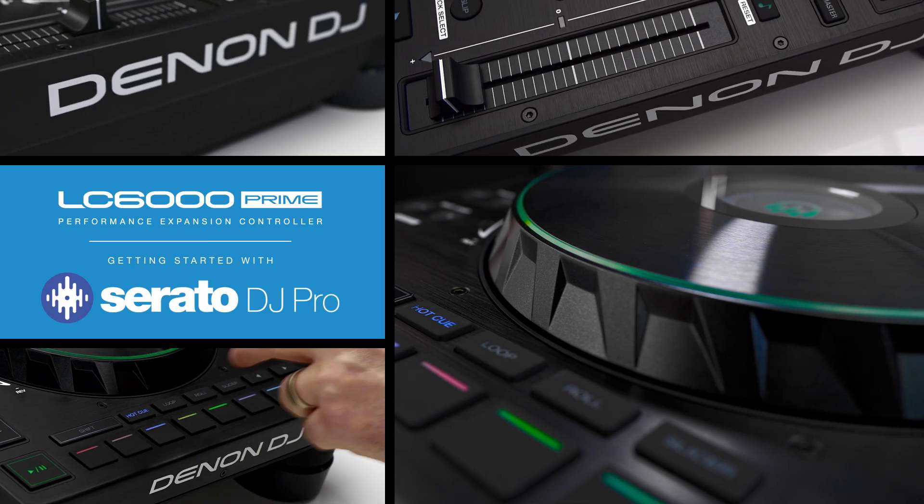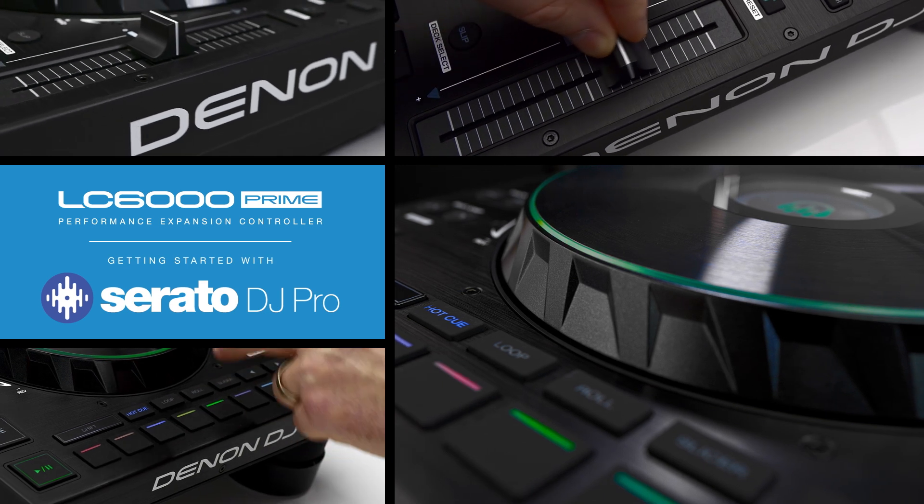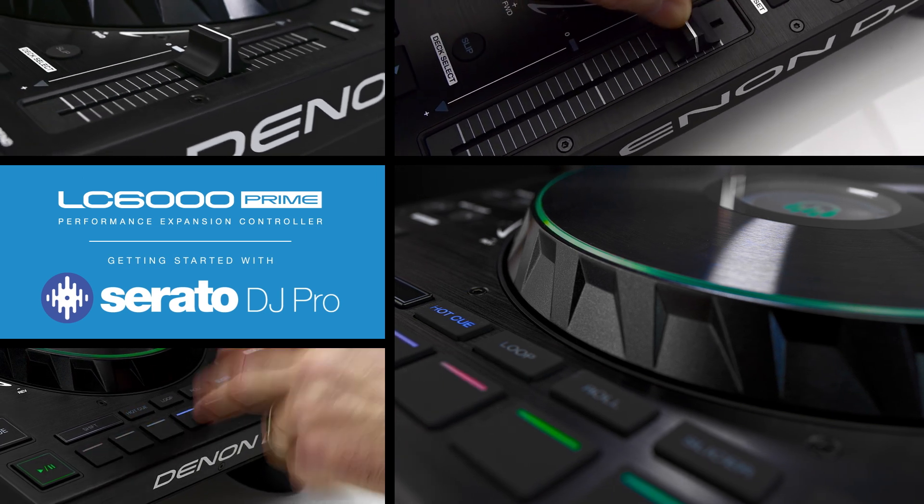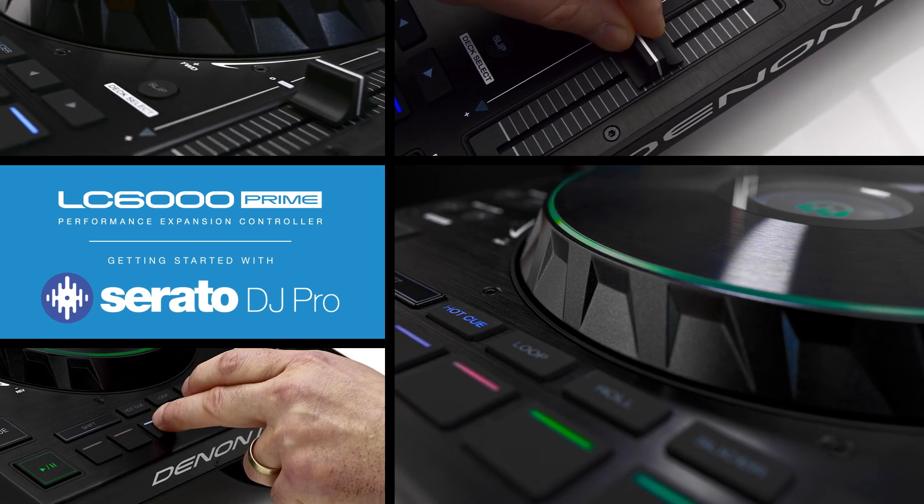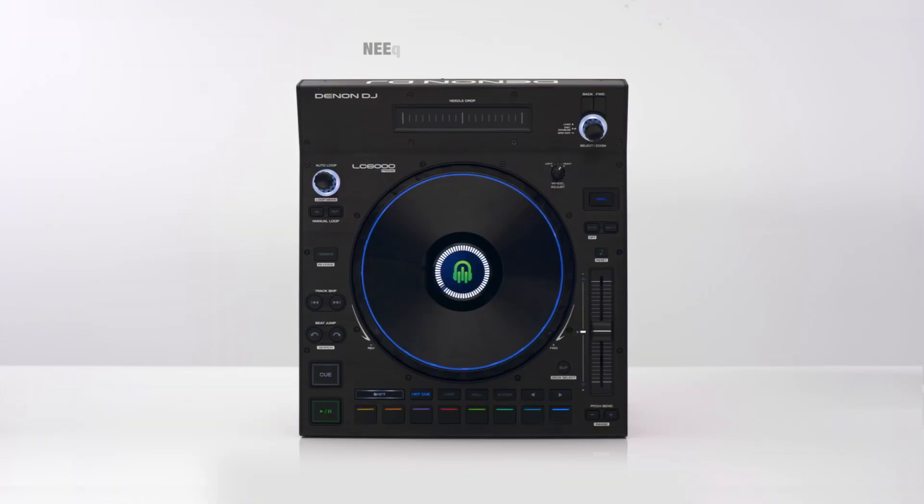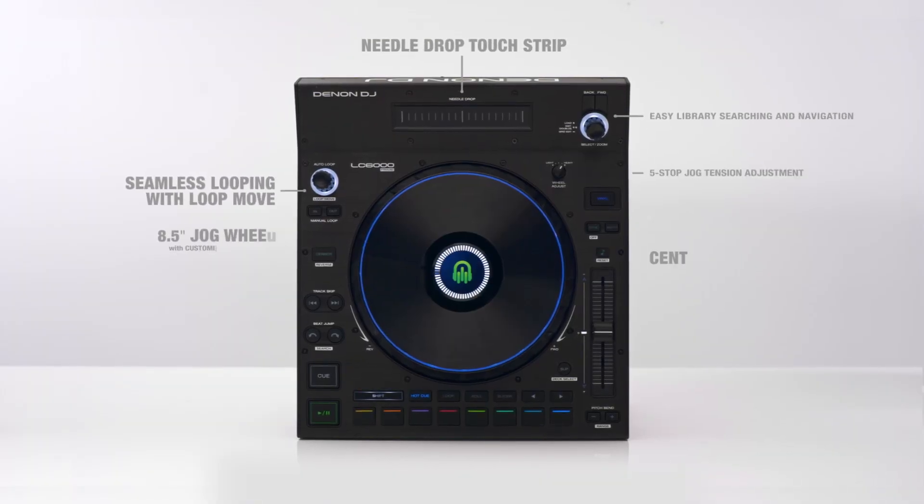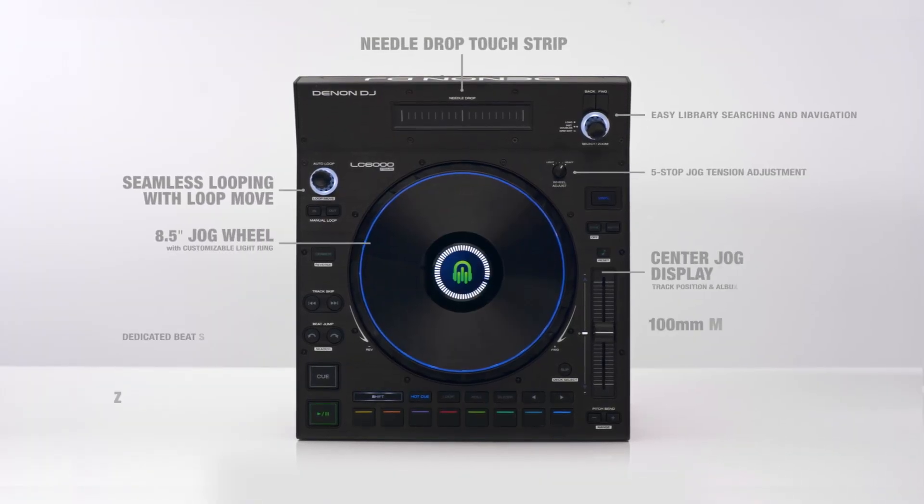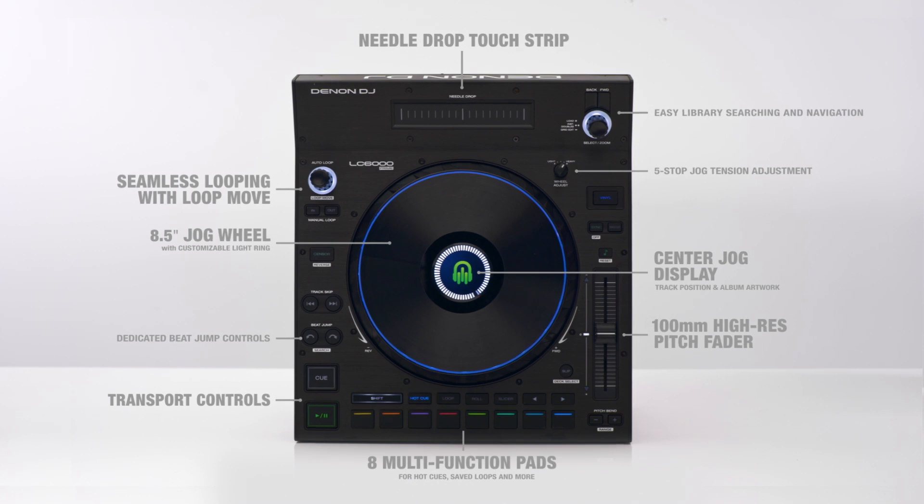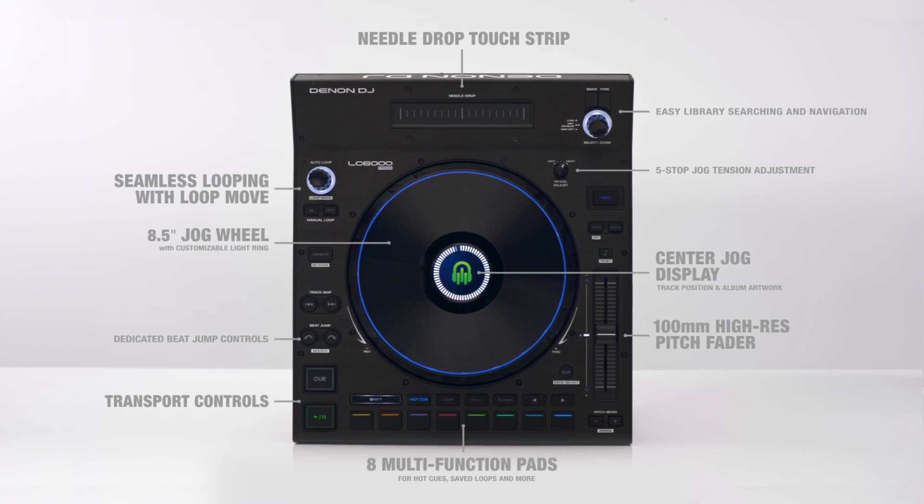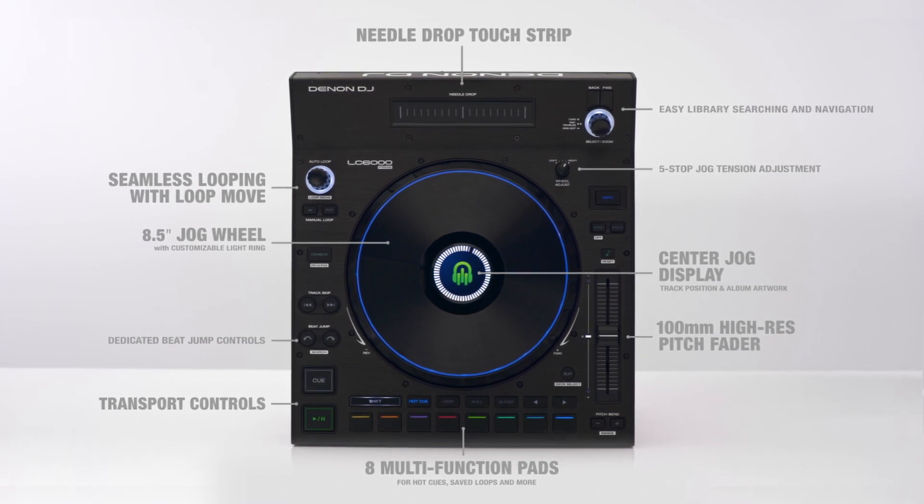Hi there and welcome to this quick start guide for the Denon DJ LC6000 Prime and Serato DJ Pro. The LC6000 offers full-size jog wheels and club-style control over one or multiple software decks. Let's get started.